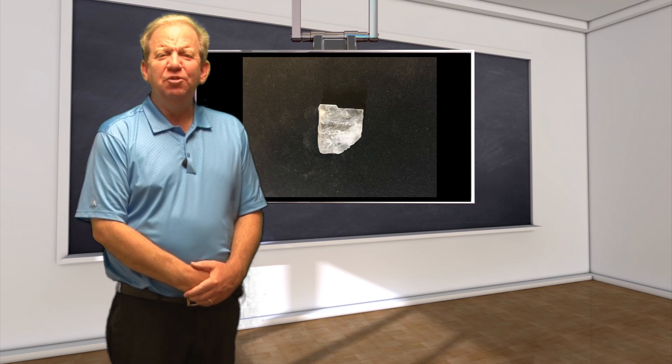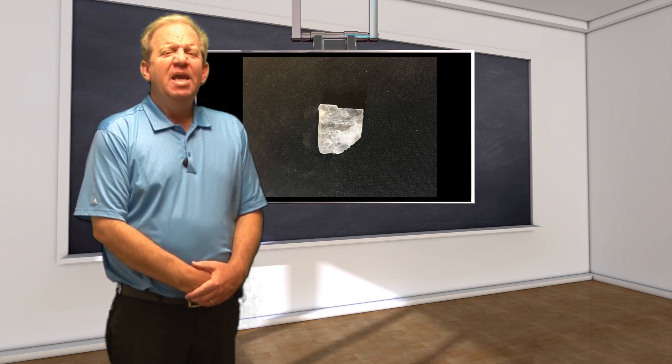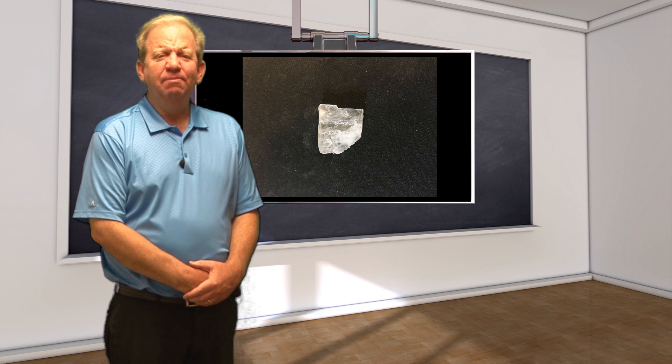Halite, commonly known as table salt or rock salt, is composed of sodium chloride.